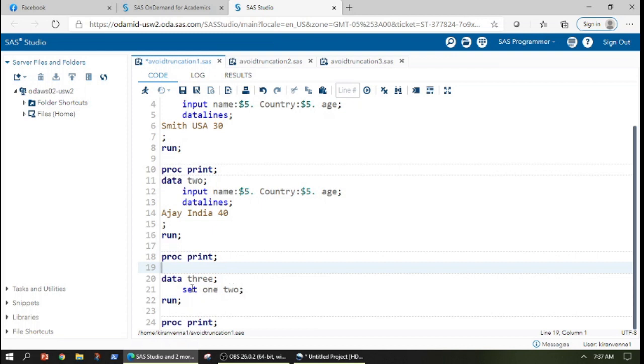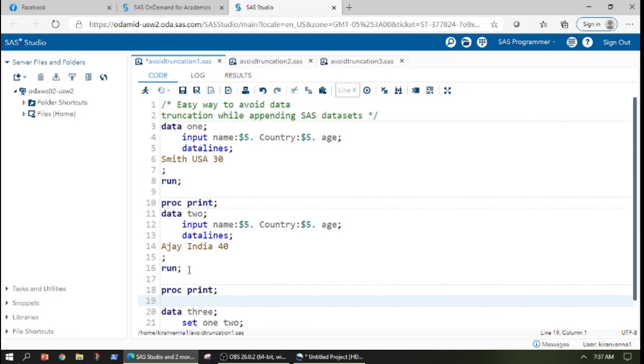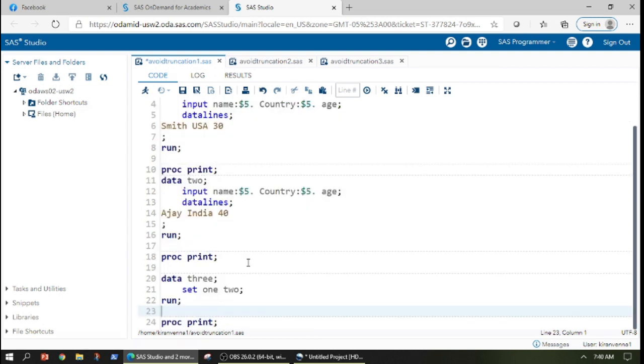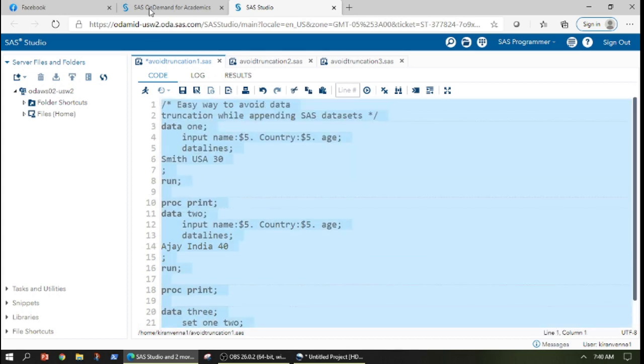Here I have mentioned set one, two, and then I'm creating a new dataset three. And I want you to look into one thing very clearly. I have proc print after each data step. This proc print after each data step I have written just to show the results in the result window. Now let us quickly run this code.